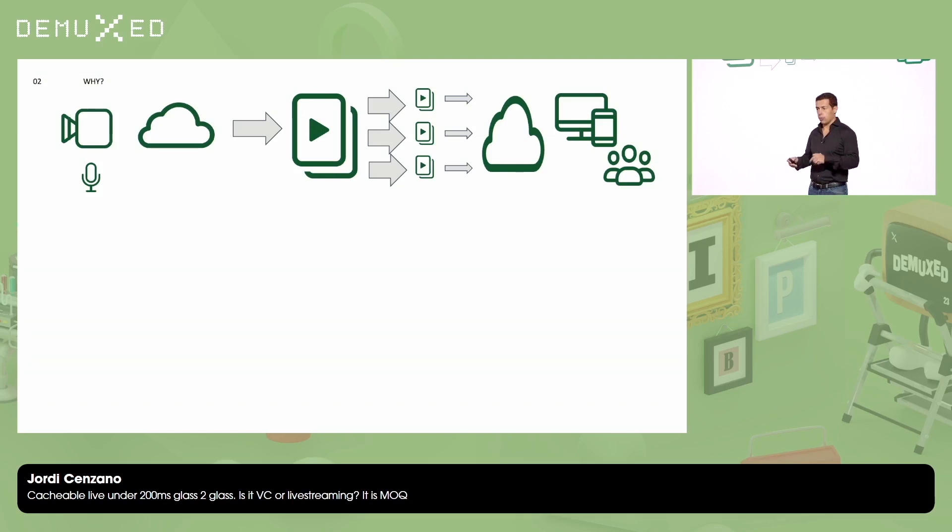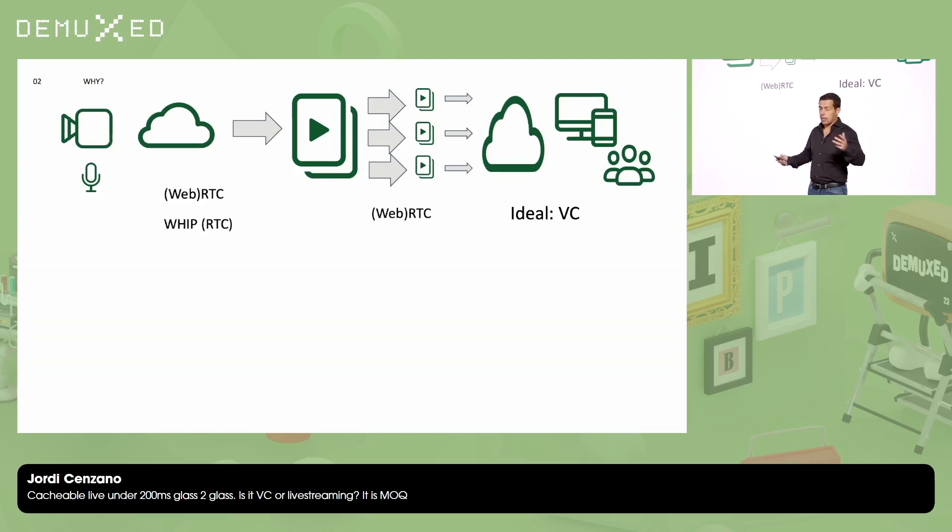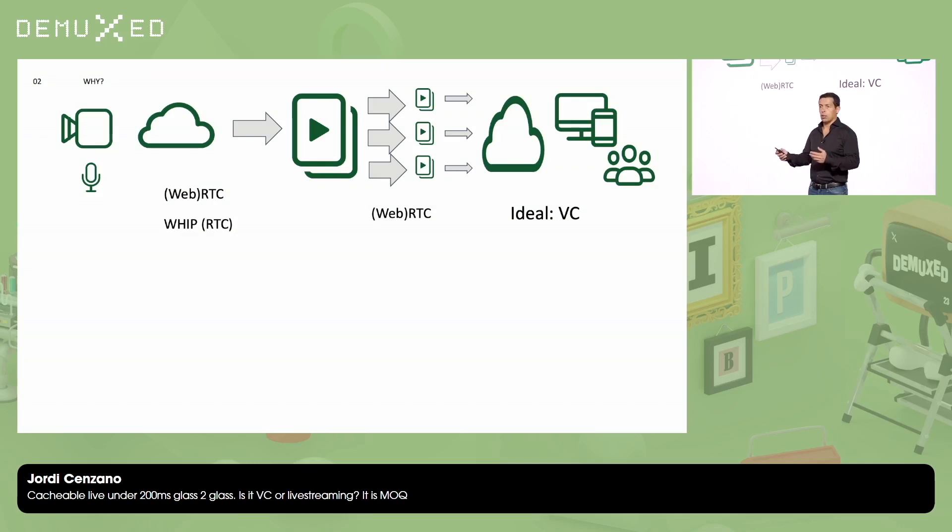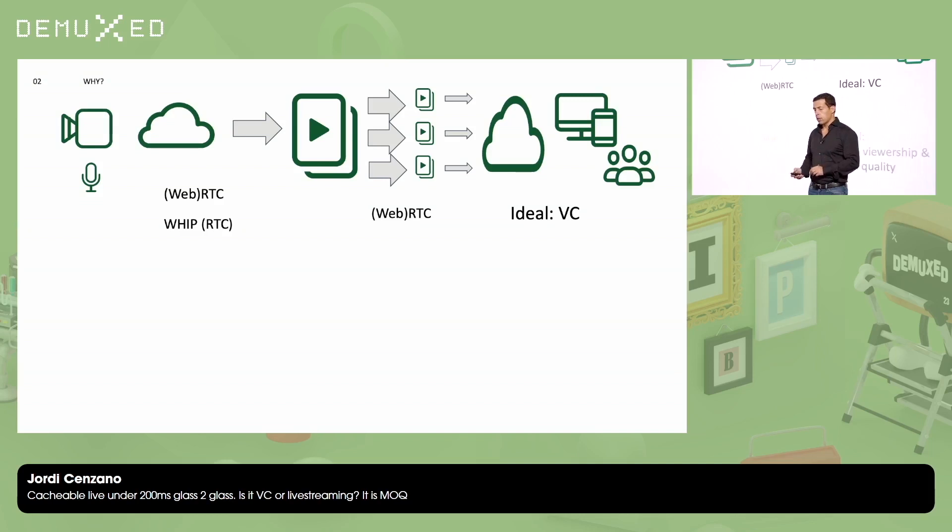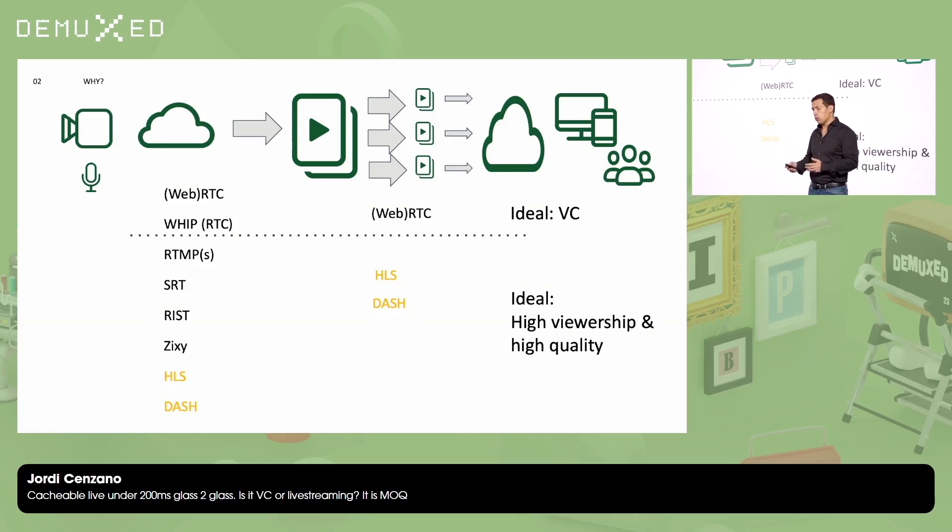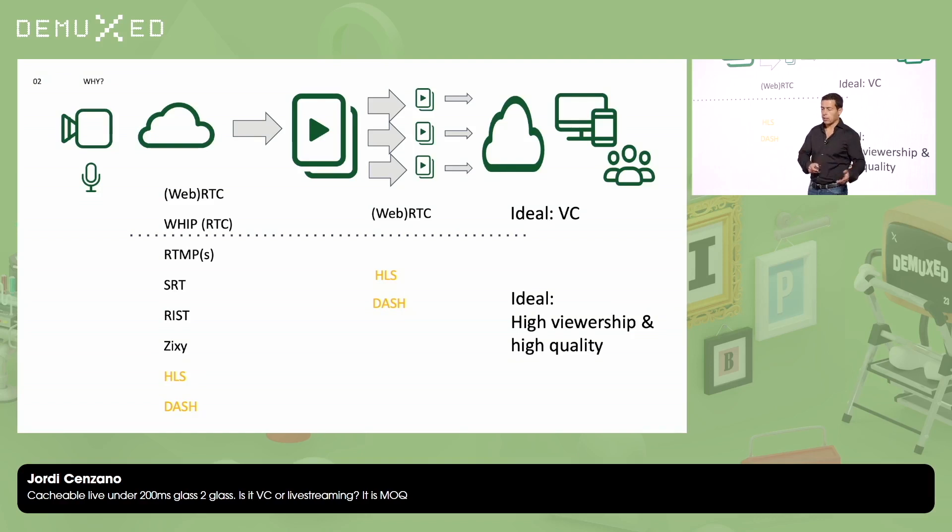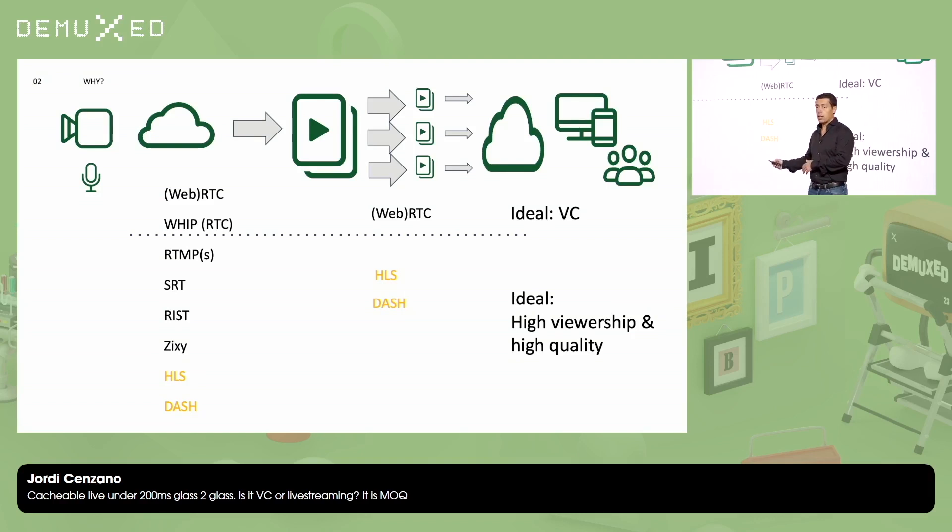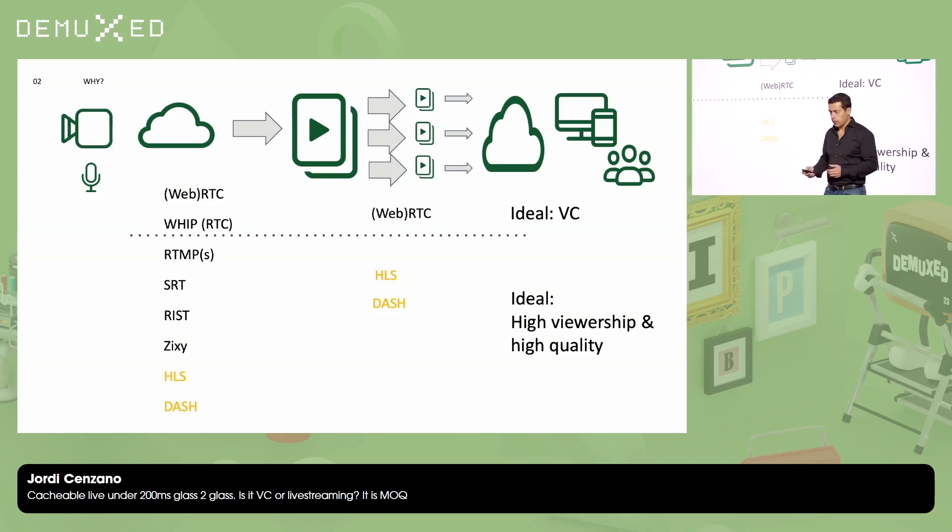What options do I have today to do that? The RTC-based protocols, so WebRTC, WHIP. So on these protocols, they are going to give me a very low latency, so ideal for videoconferencing. And also, I have another option that is the one that is used today for live streaming and high quality live streaming, that it's in the ingress side, RTMPS, RTRIS, whatever of those options are good. And on the egress side, usually it's HTTP-based delivery, HLS, DASH.